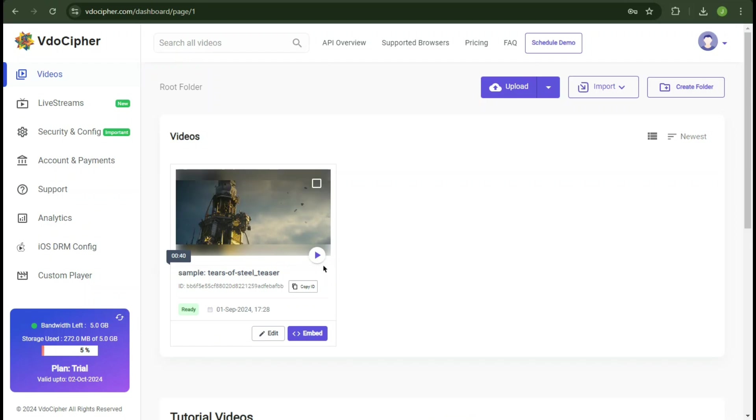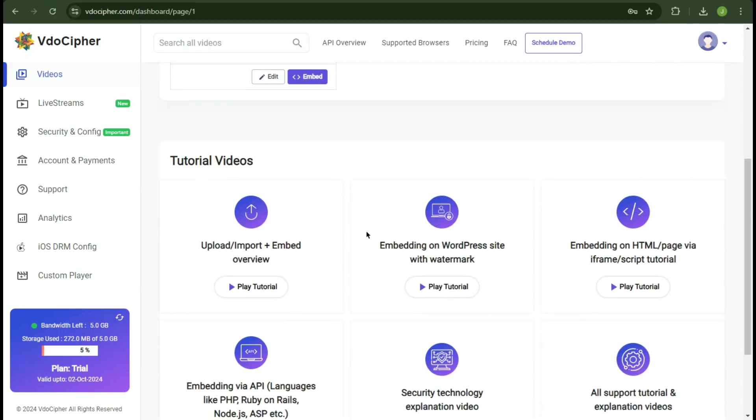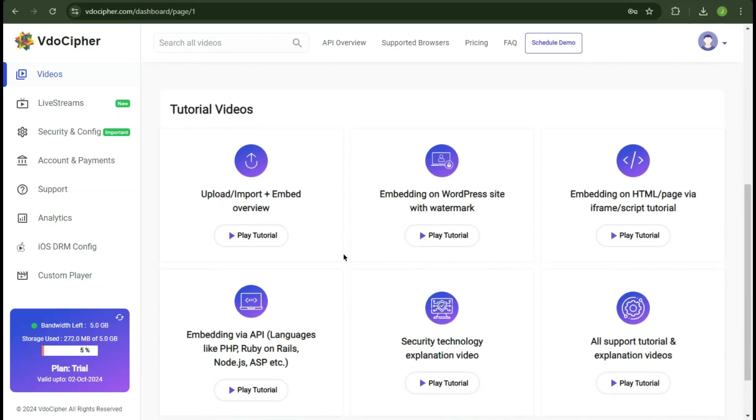There's this sample video uploaded. Now if you have signed up your account and don't know how to get started, you can always watch these video tutorials. It covers almost everything.